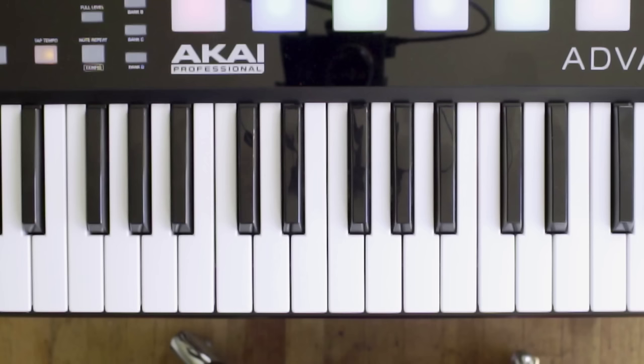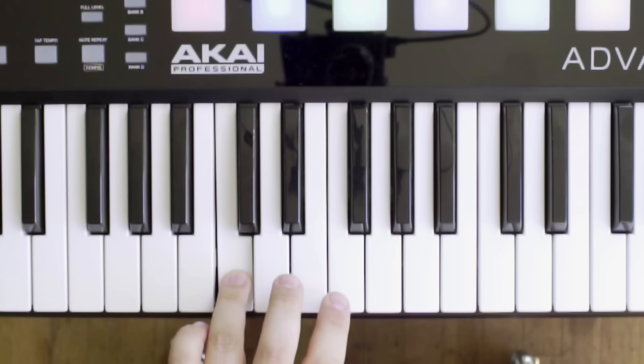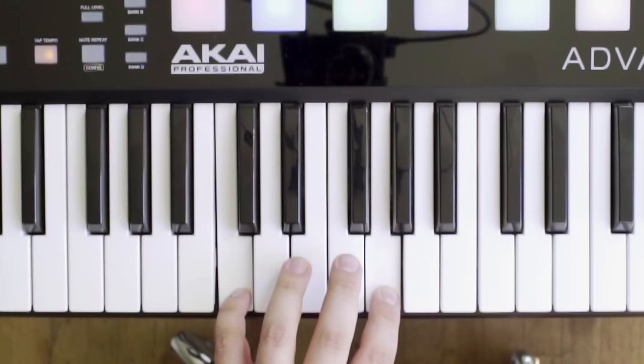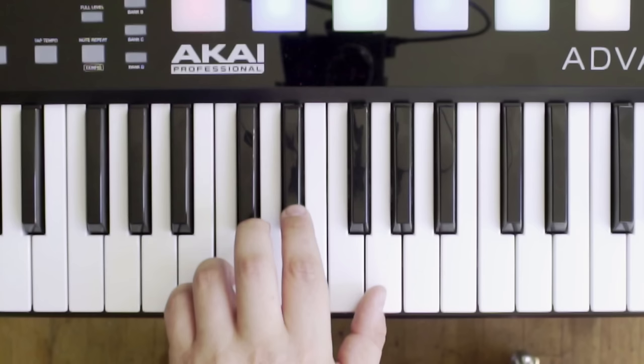Play just one note and we get a repeating pulse, two notes and it's musical ping-pong. But play three notes and suddenly we start hearing the classic electronic music textures which arpeggiators are known for.